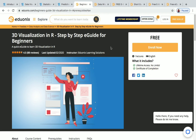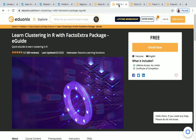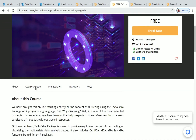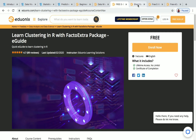The next Edionic course is Data Wrangling and Data Visualization in R — a short e-guide with one lecture. These Edionic courses are newly updated this year. Next is Learn Clustering in R with the FactoExtra package, also one lecture. The course content covers clustering using the FactoExtra package.